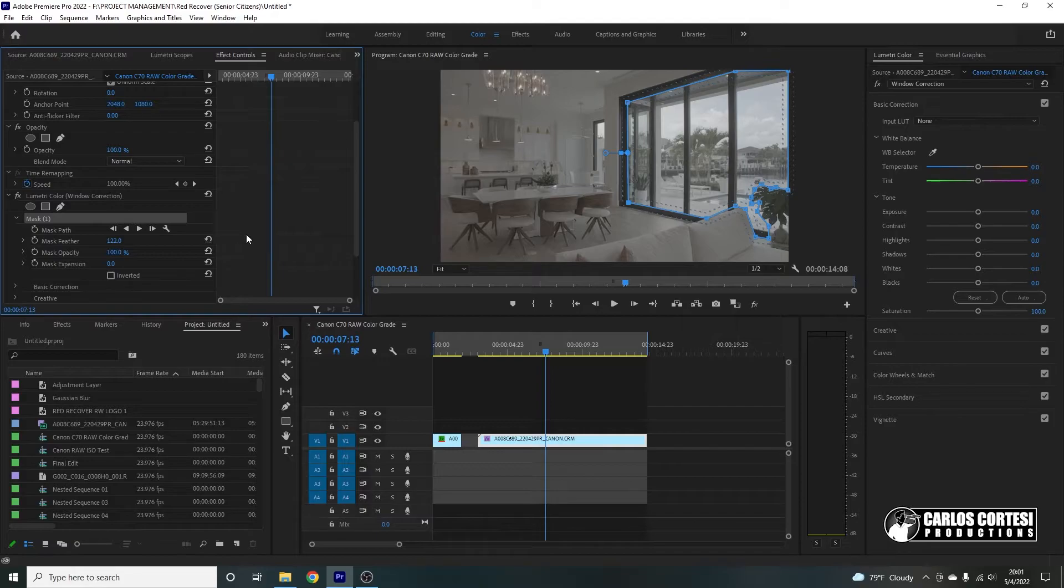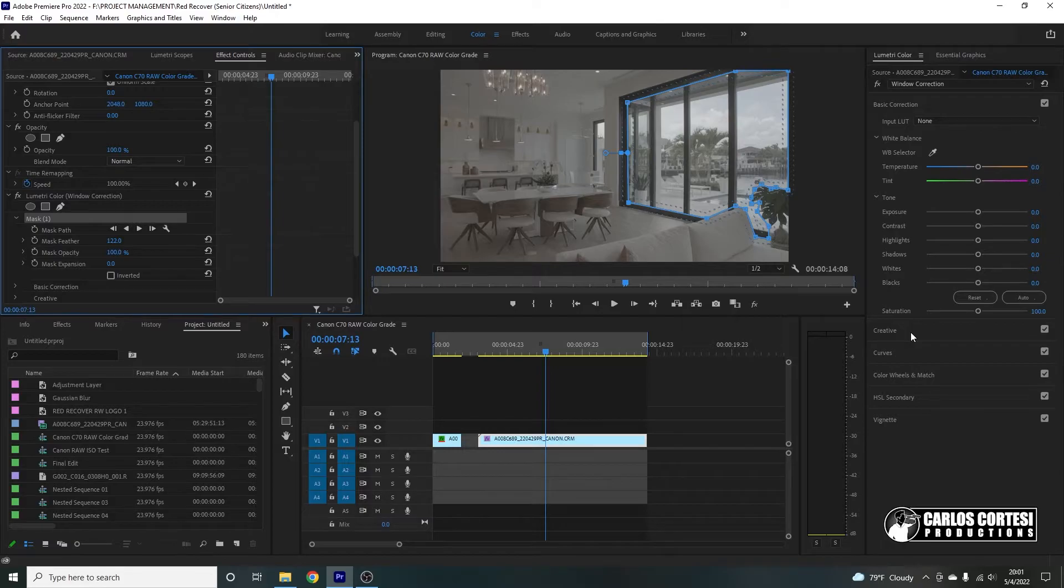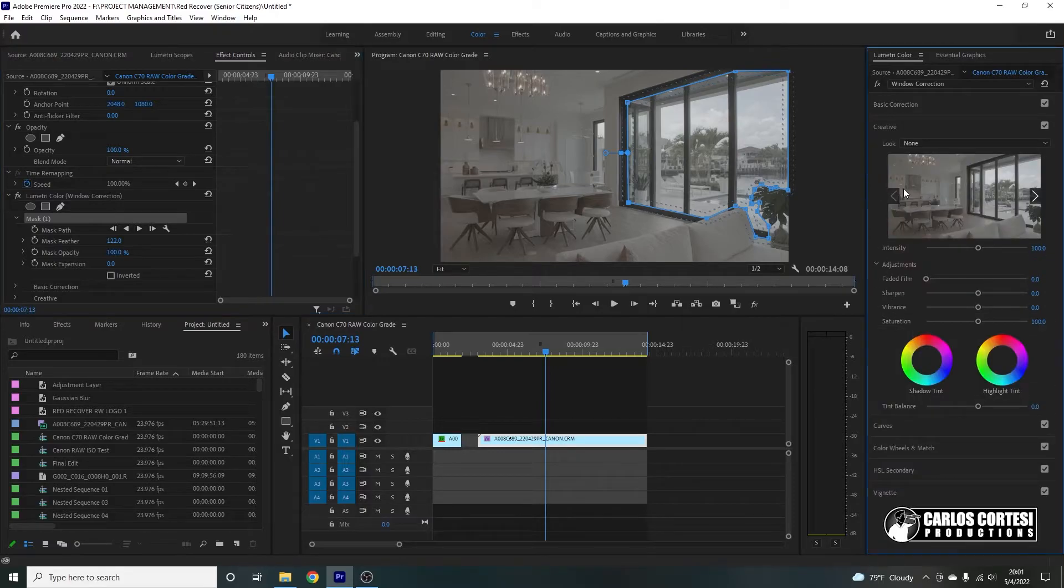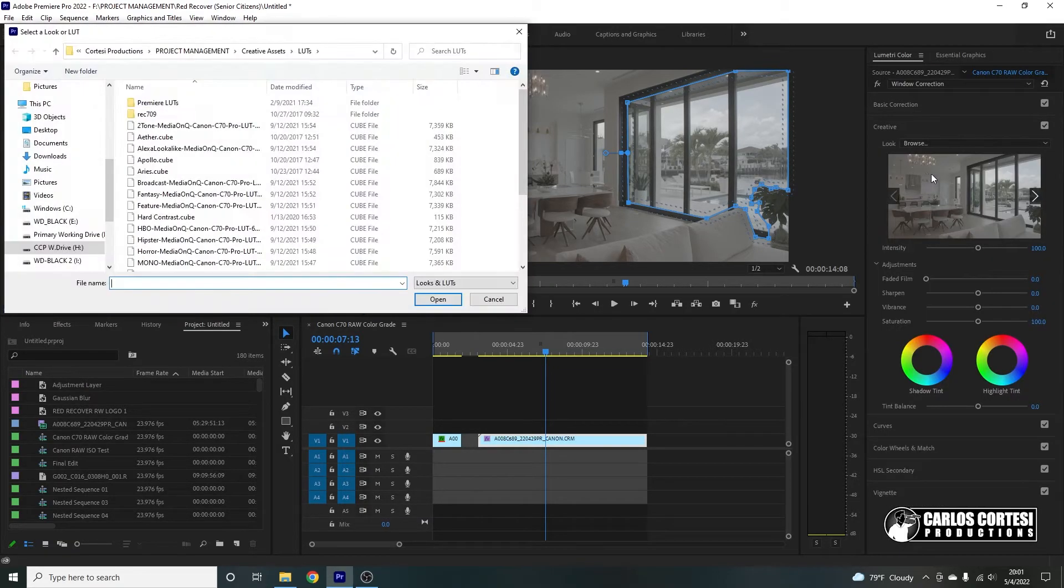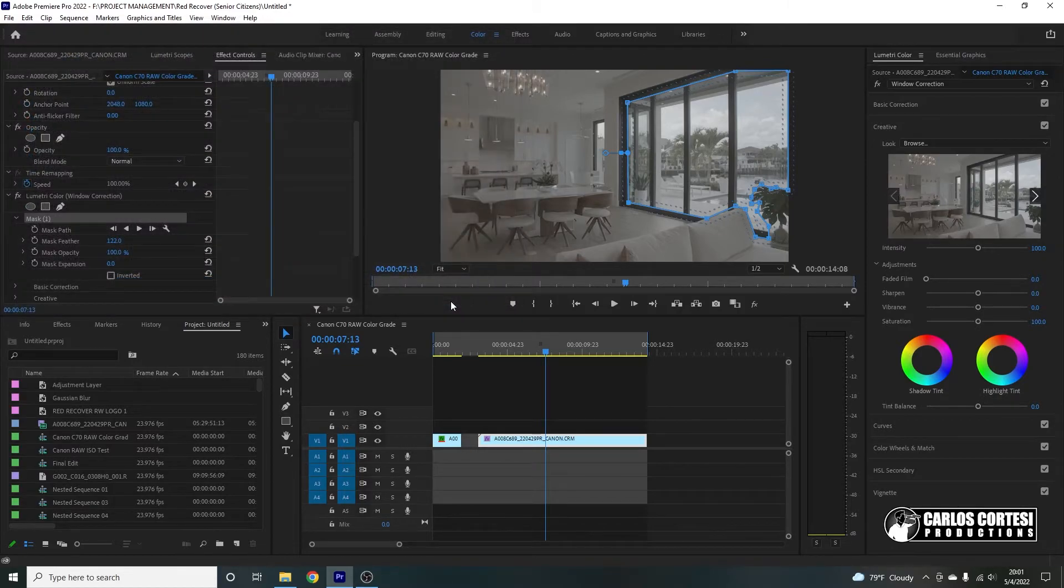Now, the cool thing is when you add a LUT, it's going to add it only inside that area we were just working on. So we're going to come here, make sure we're in the window correction, Lumetri effect that we created. We're going to come under creative, lookup table, browse, and I believe it was broadcast media what we were using.